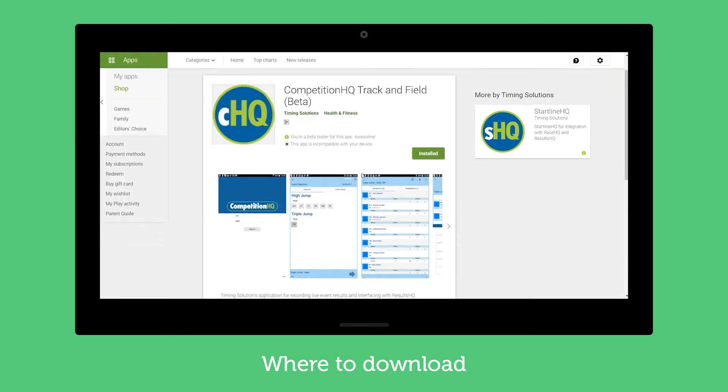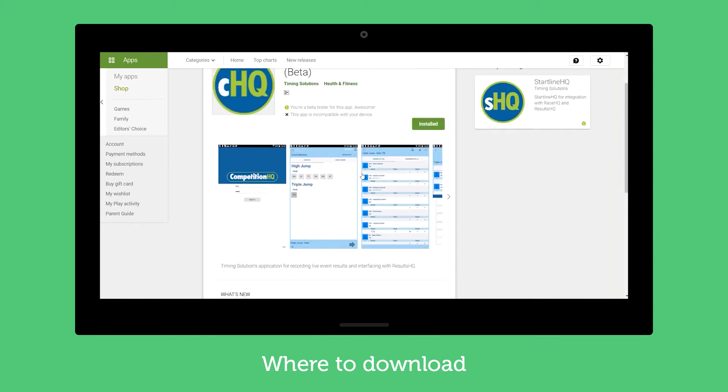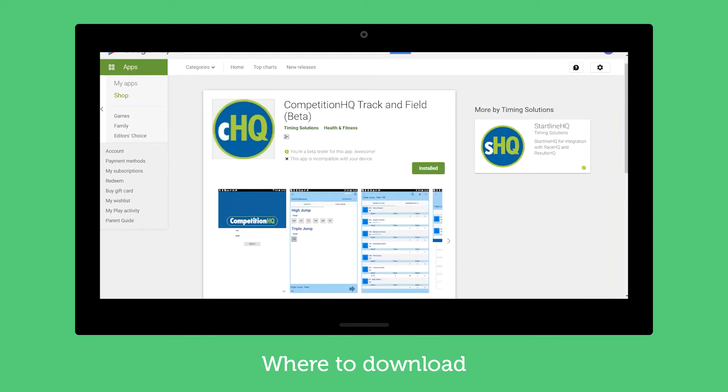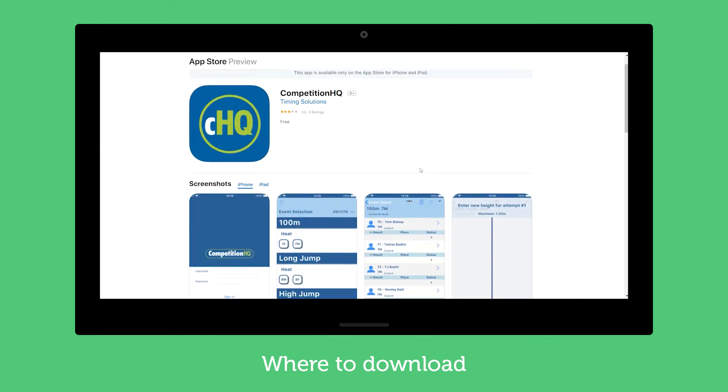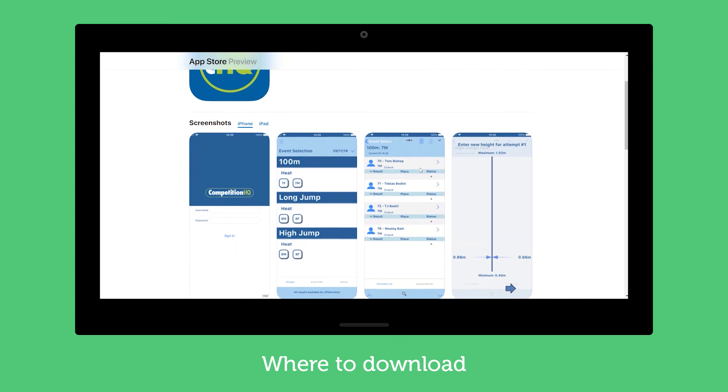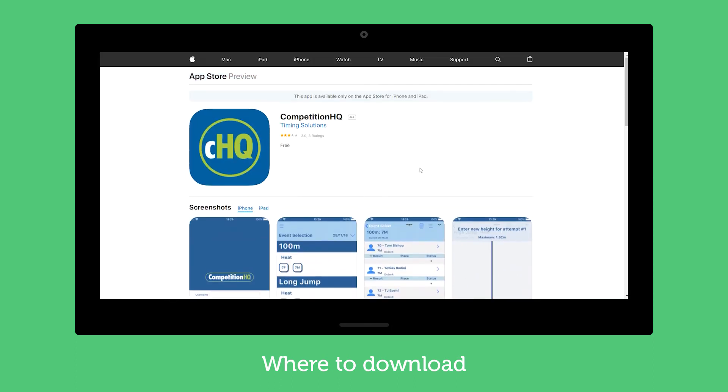Google Play will look something like this and then the Apple looks something like this and that's where I can go and download them.